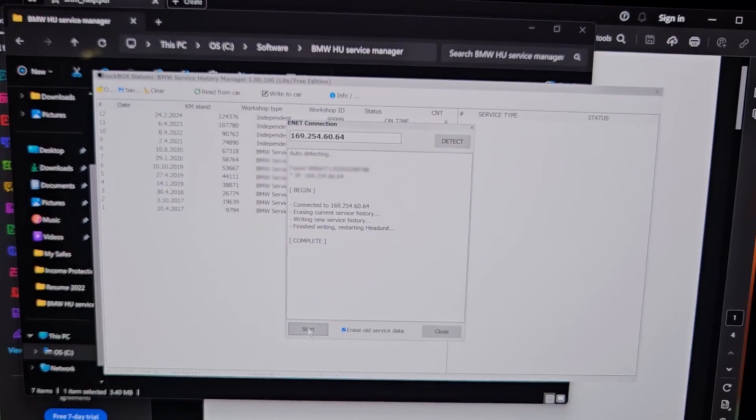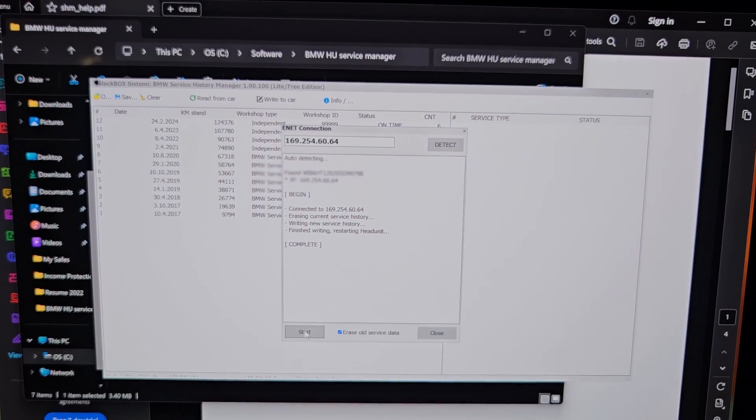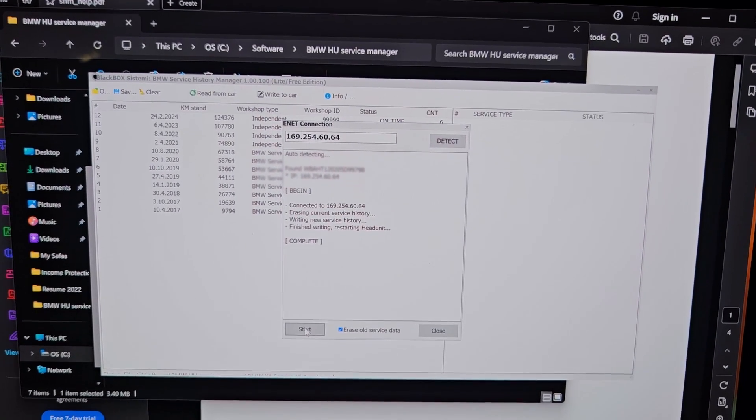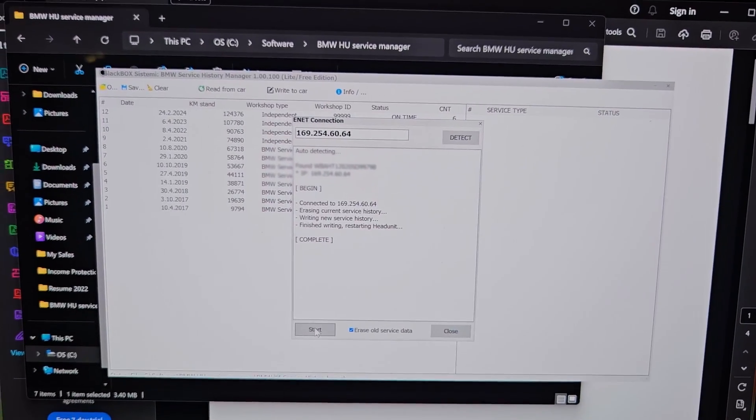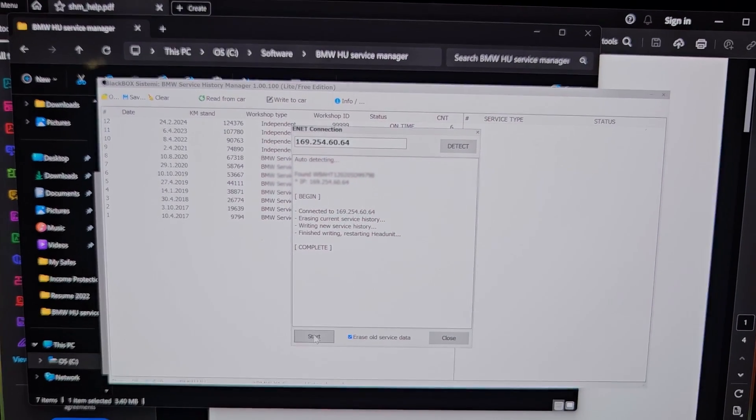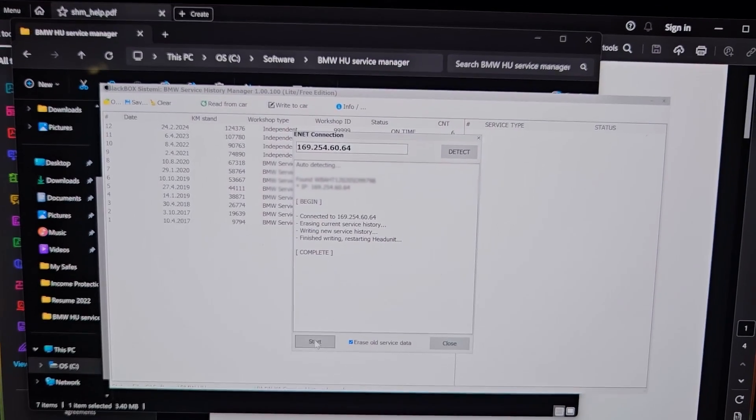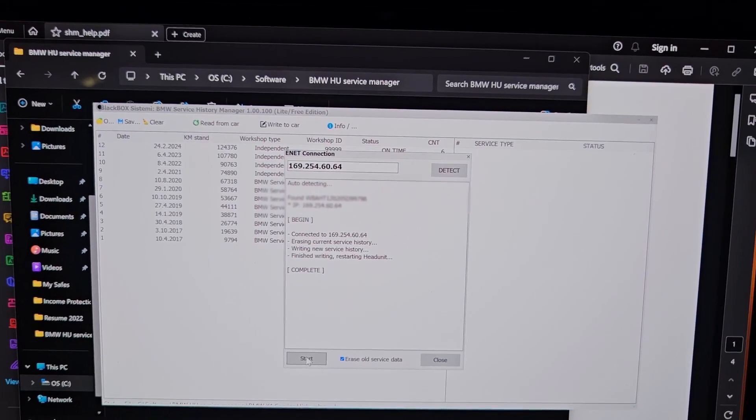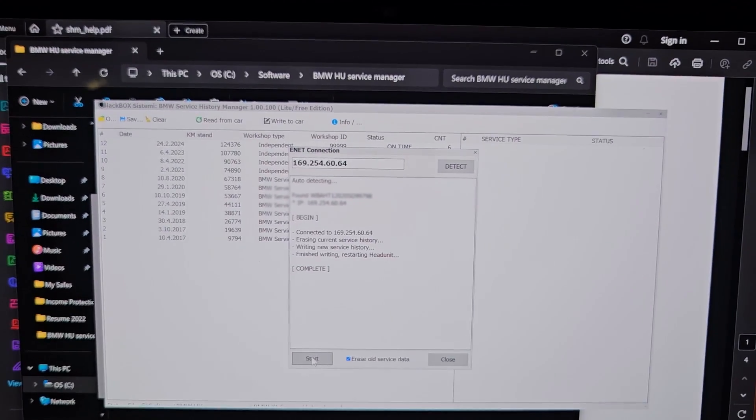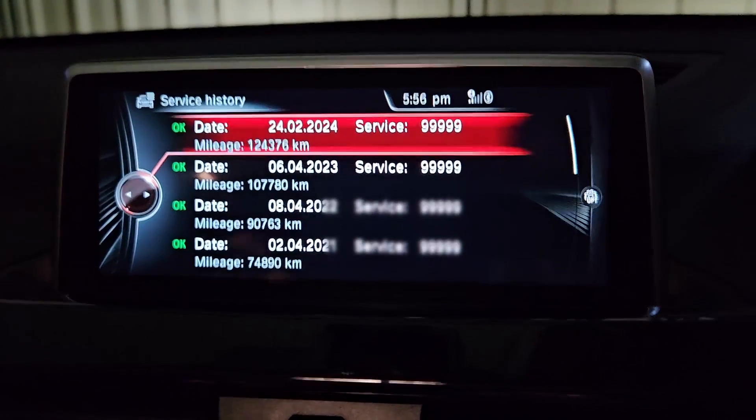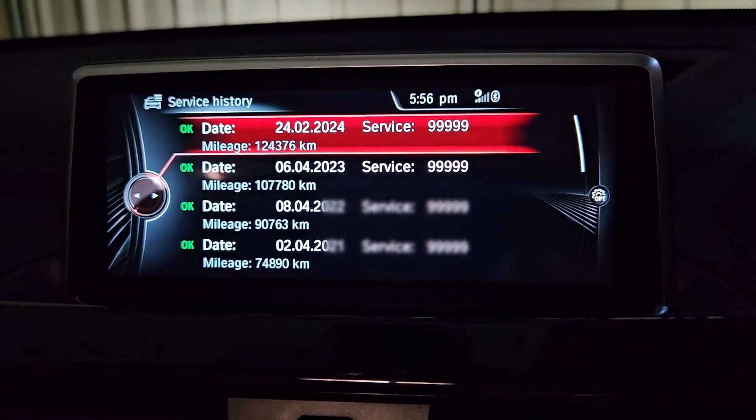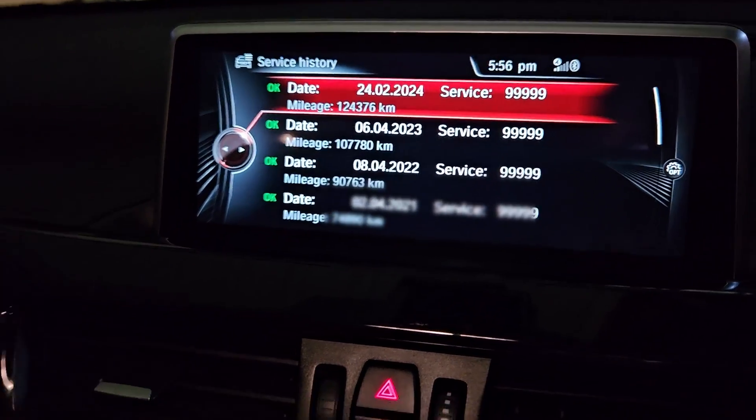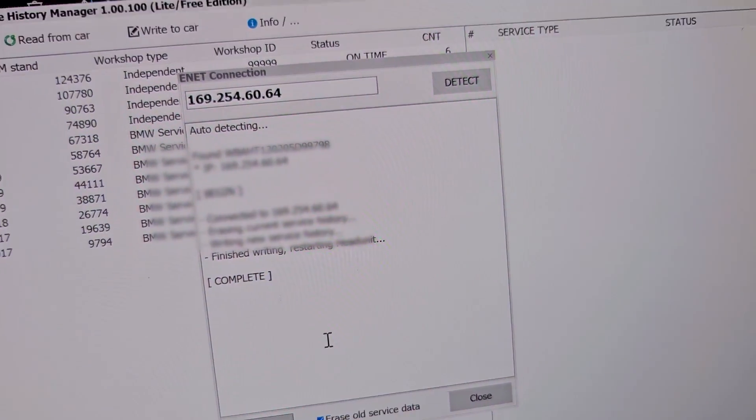So now it says it's finished writing. That took some 20 seconds, and now it's restarting the head unit. And I'll just wait a few minutes. Okay, so I waited five minutes after it said it finished writing, then I started the engine.